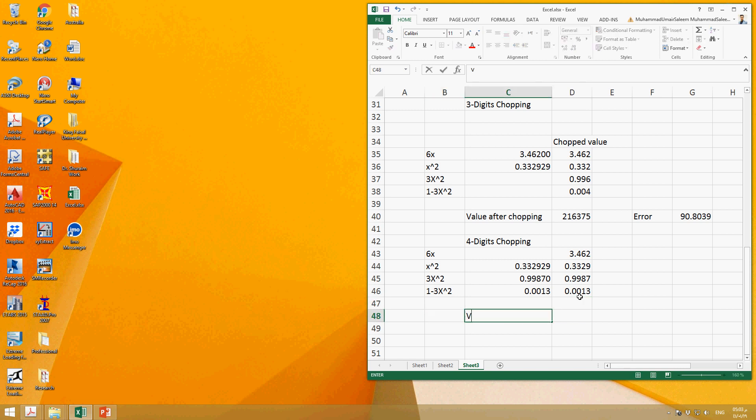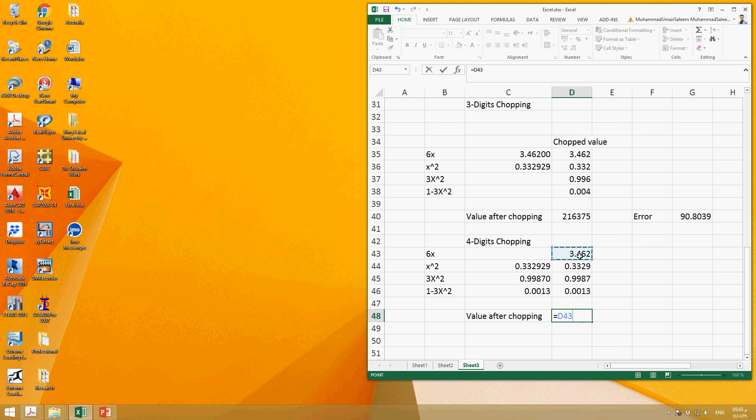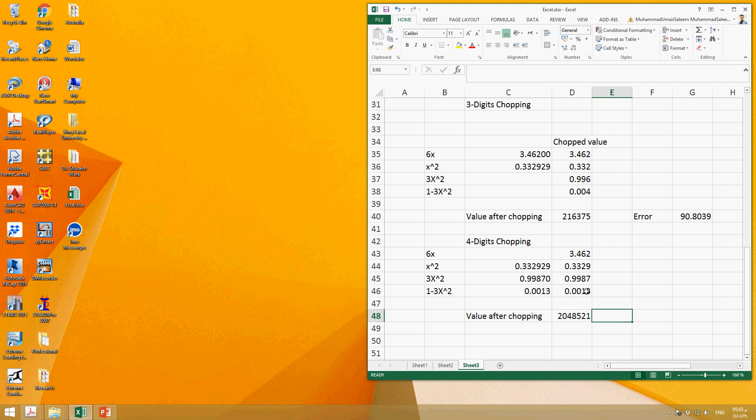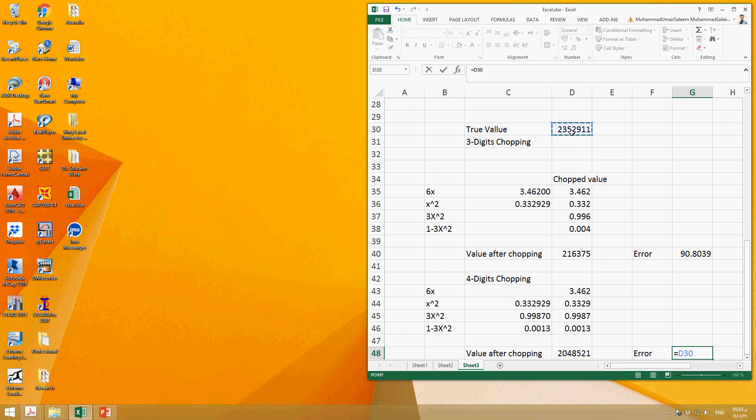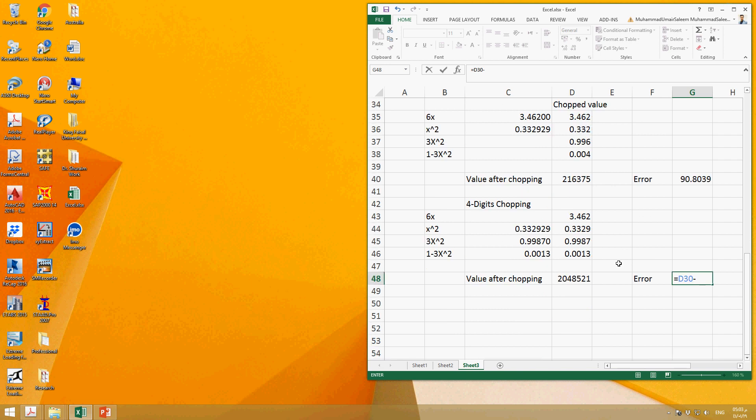And then we can calculate the value after four-digit chopping, that is equal to 6X divided by this square, so it is 2.0485221. And how much will be the true error? The percentage true error which will be equal to the true value we have calculated here.